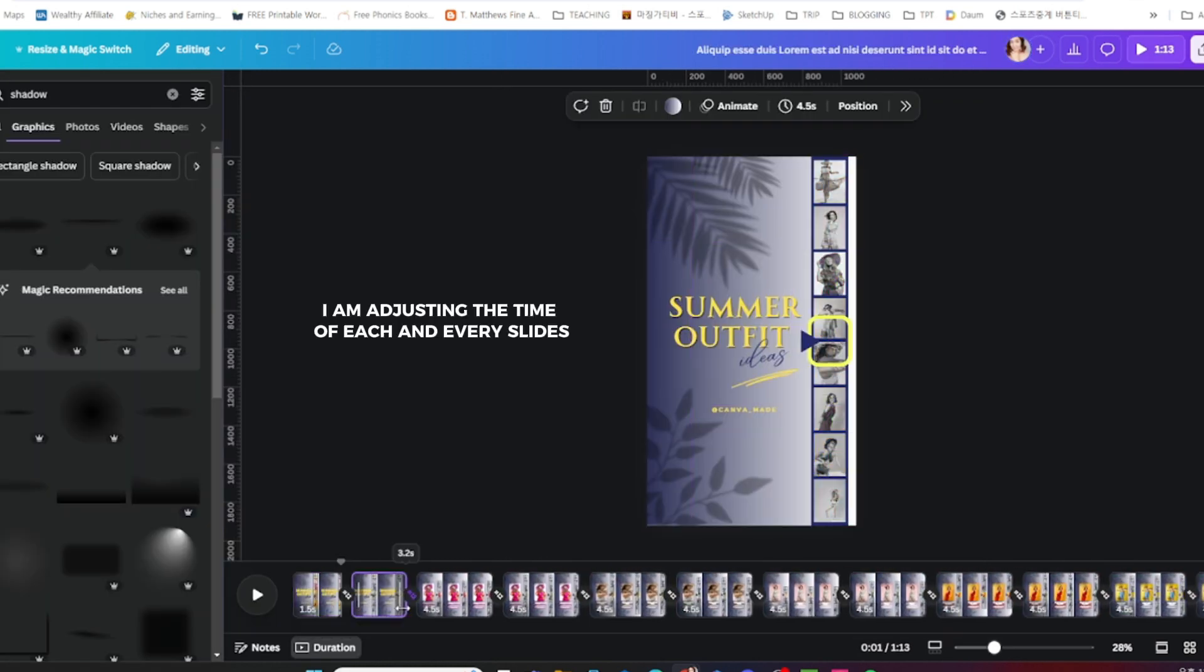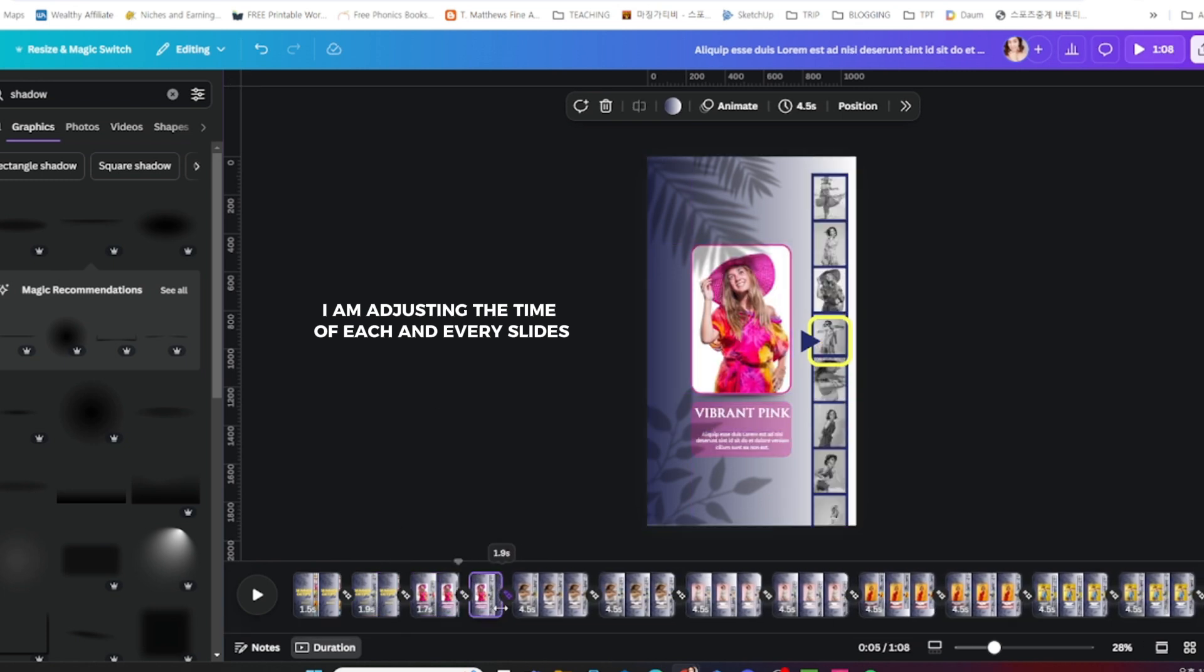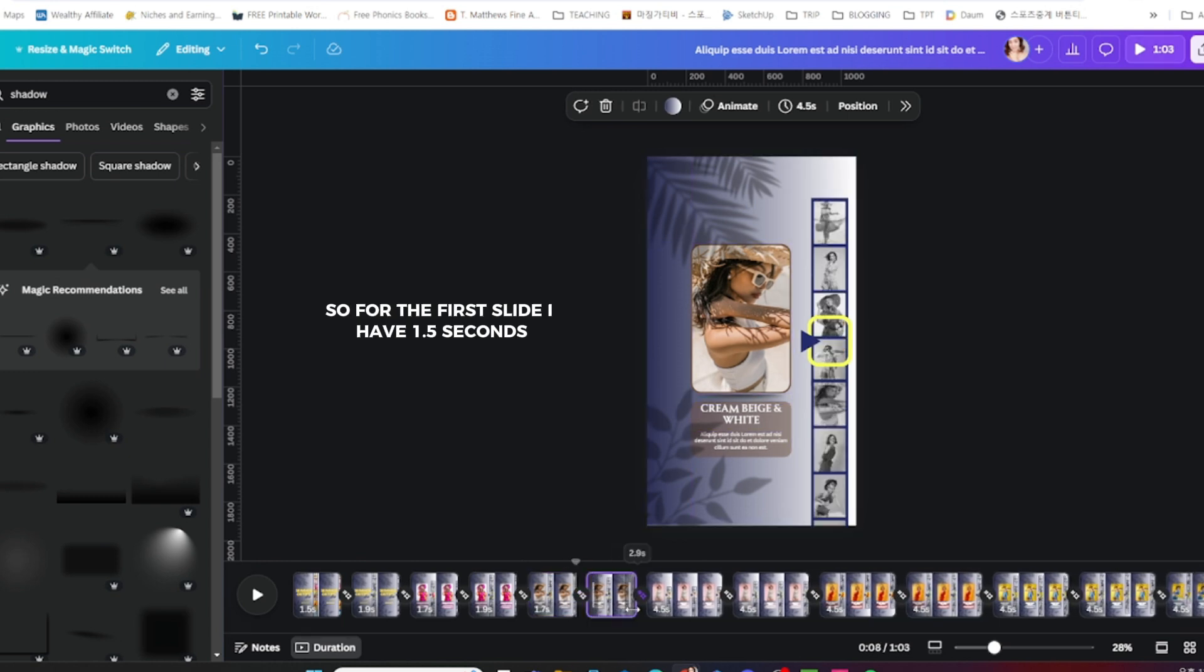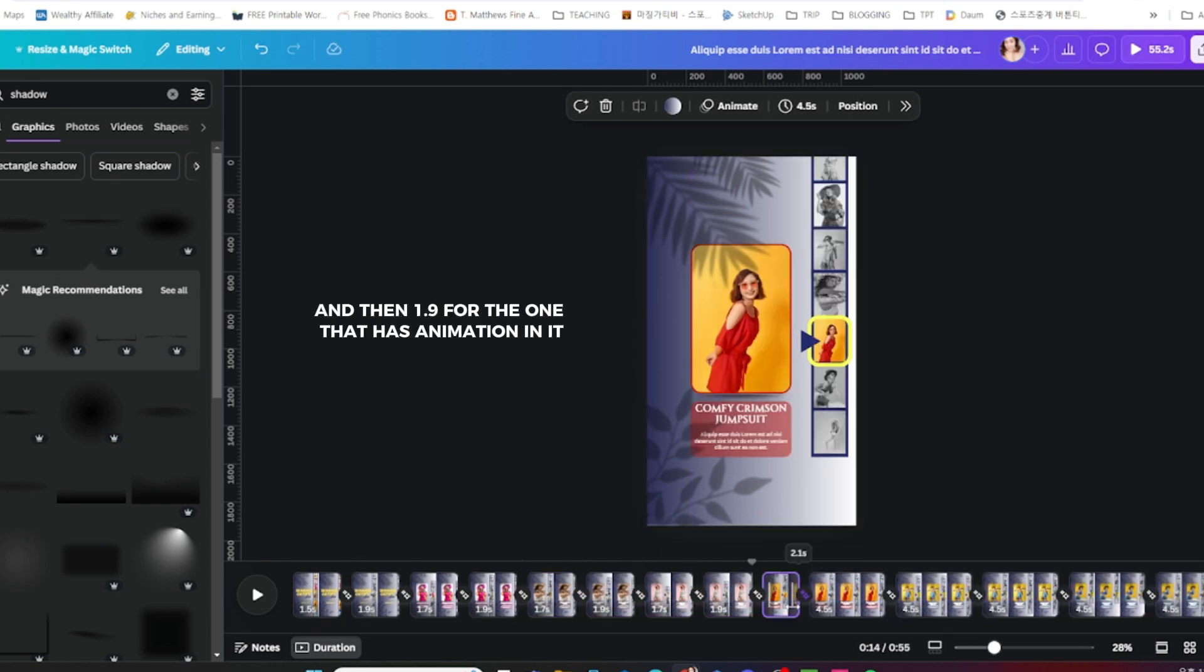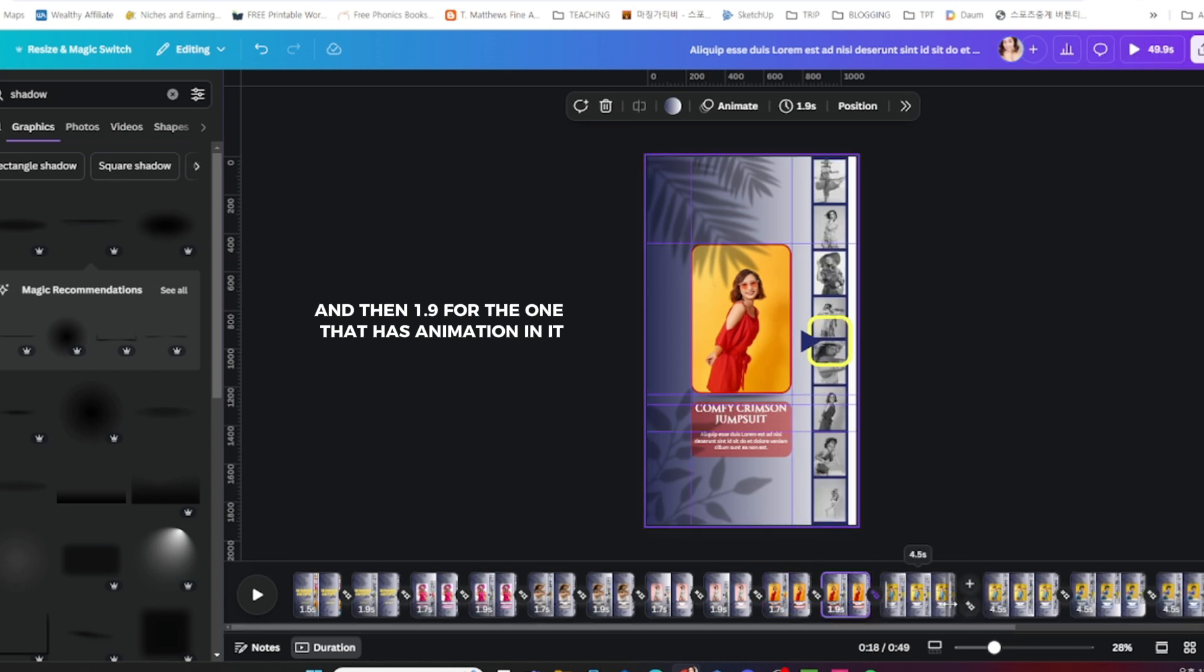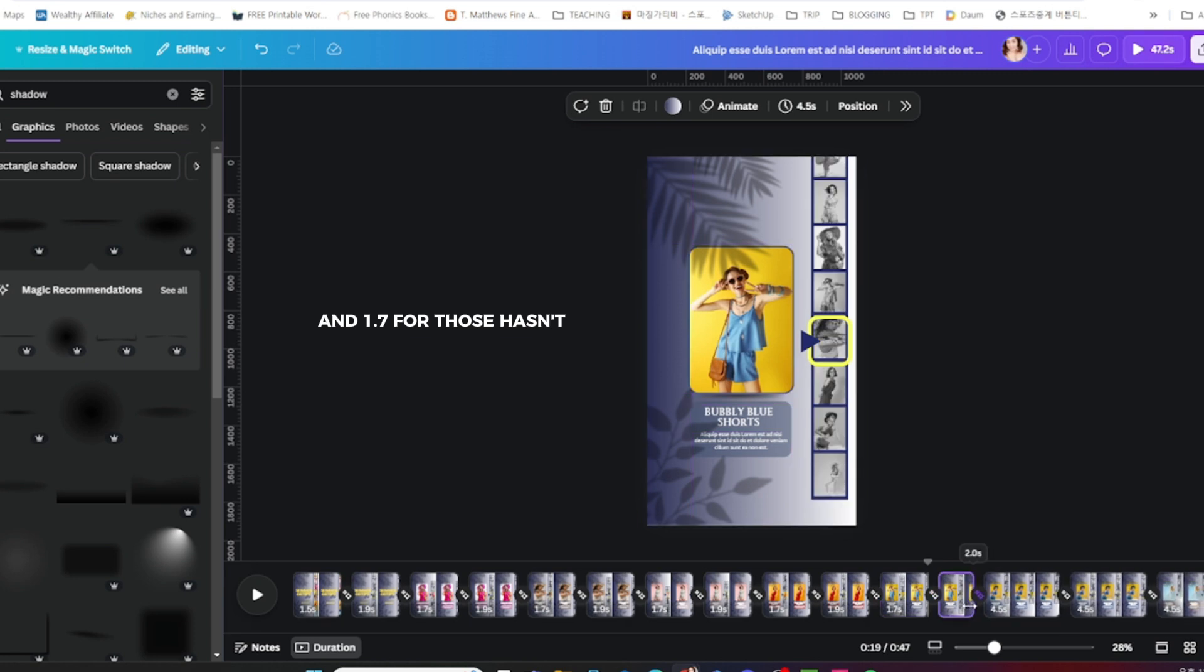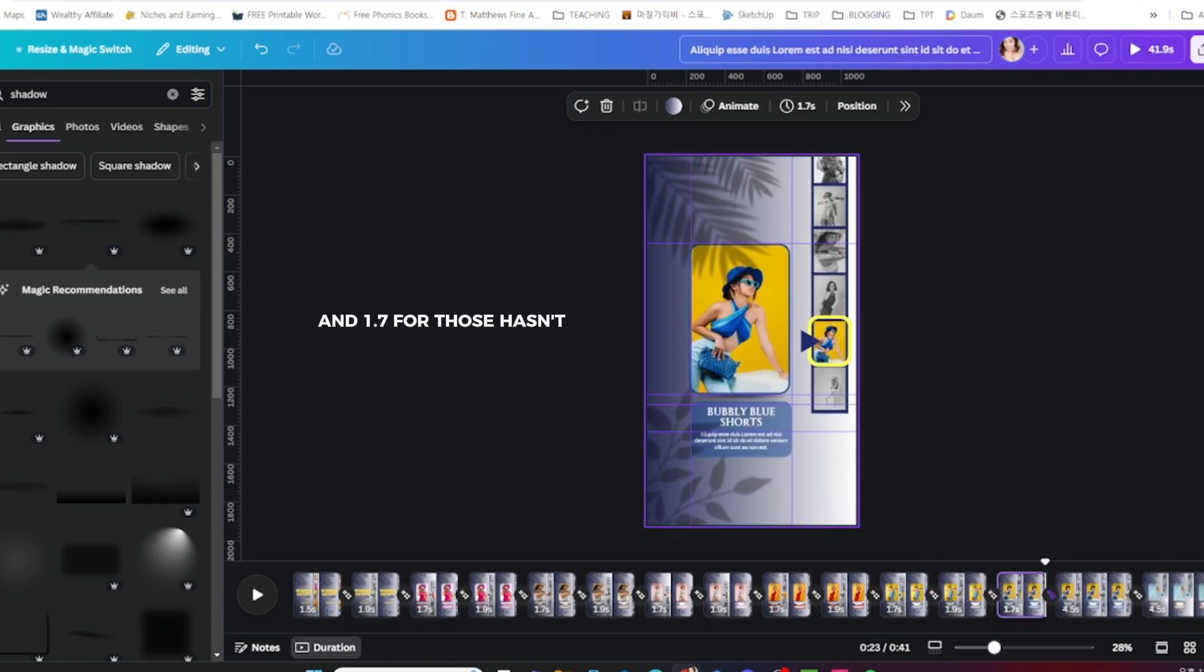I am adjusting the time of each and every slide. So for the first slide I have 1.5 seconds, and then 1.9 for the one that has animation in it, and 1.7 for those who do not.